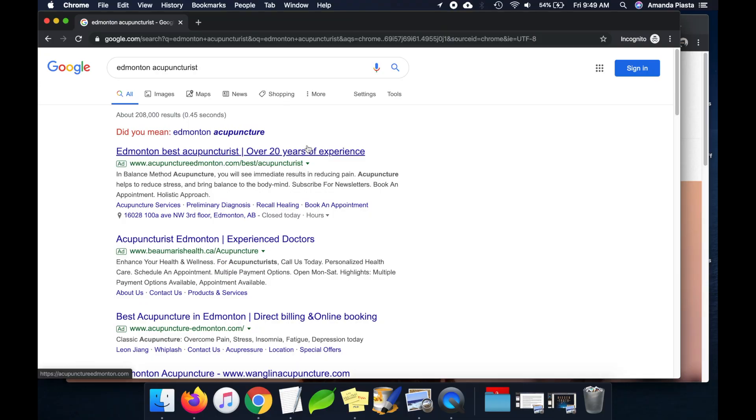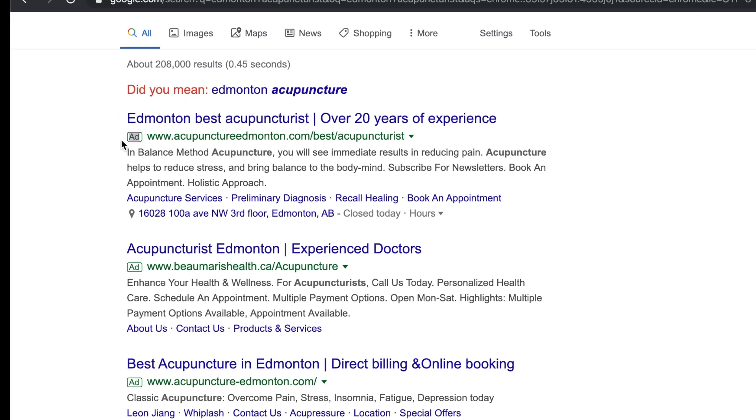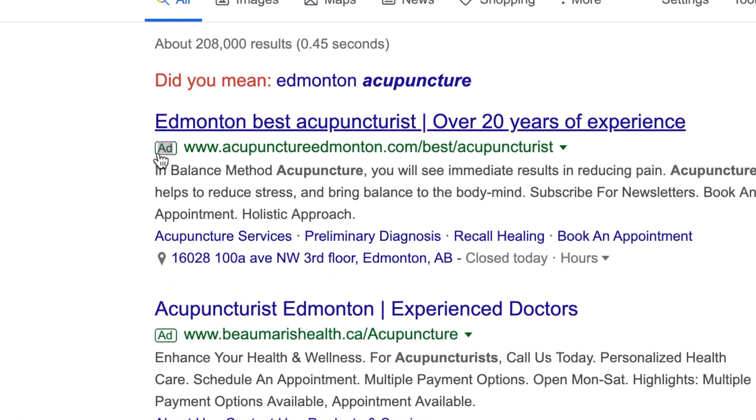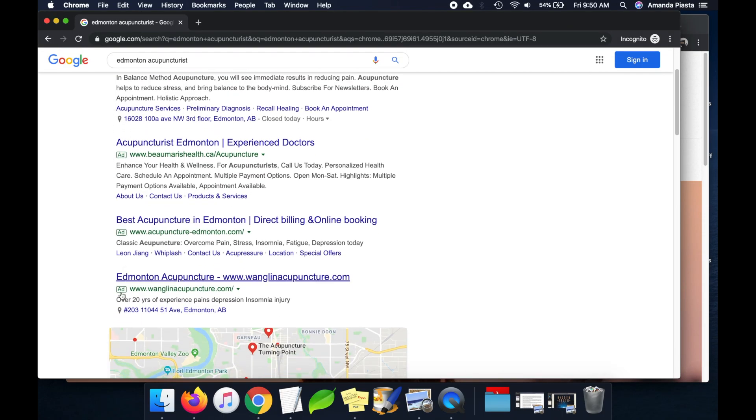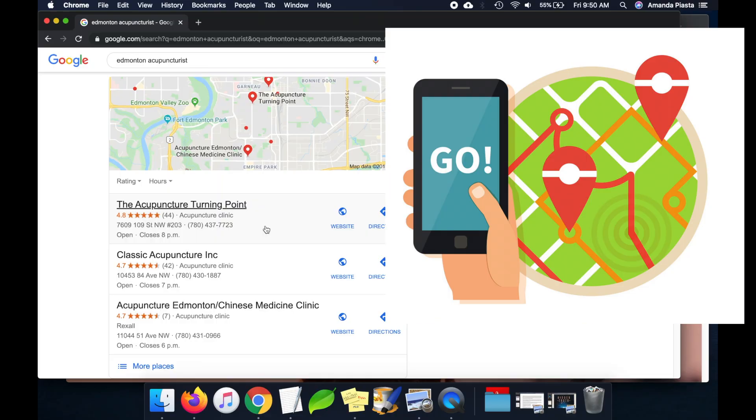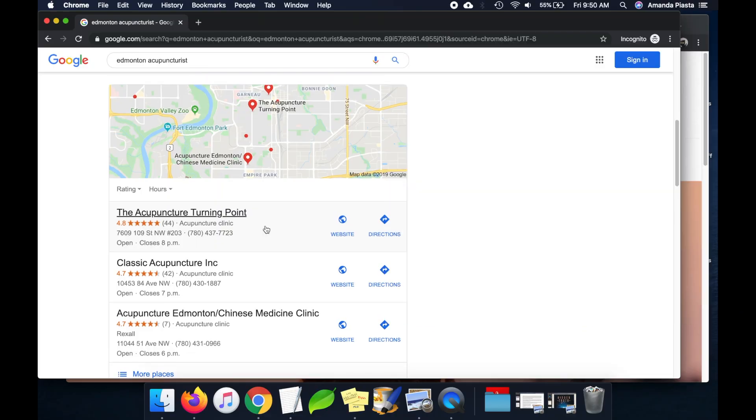If you want to know more about keywords and keyword research, I'll link to another video I did on that. Here are our search results for Edmonton acupuncturist. You can see these first results have a little ad tag beside them — those people are paying to be at the top. We're going to ignore those because we want to rank organically, which means for free. Since this is a local business and most people will be searching on their phone, we're going to check where we rank in the Google Places section.